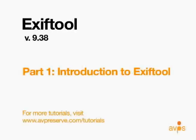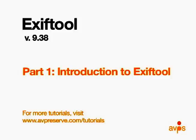This video is the first in a series of tutorials and will serve as an introduction to ExifTool. For more information about this and other instructional resources, please visit www.avpreserve.com/tutorials.